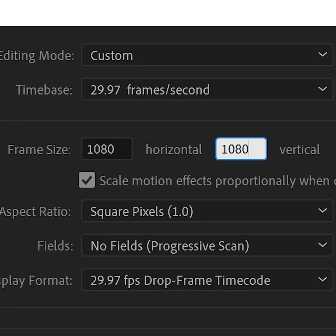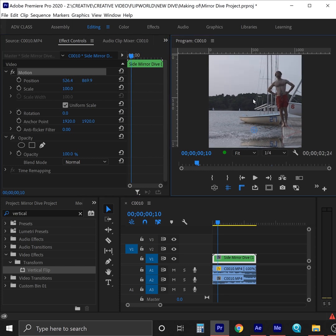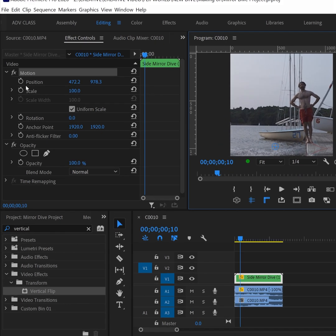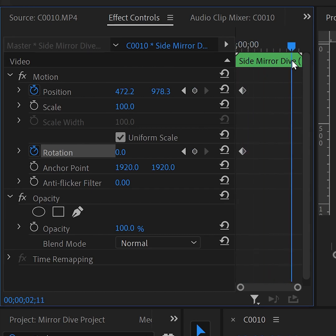For example, for Instagram, I do 1080 by 1080 square. Now we add the digital camera animation that follows the diver. For this, we're going to add position and rotation keyframes at the beginning.